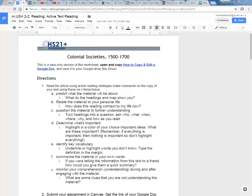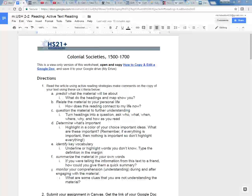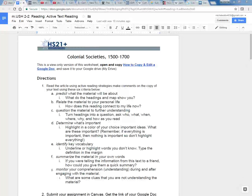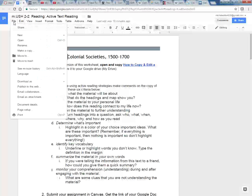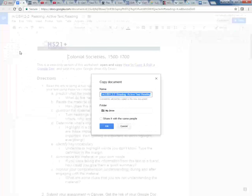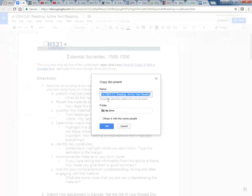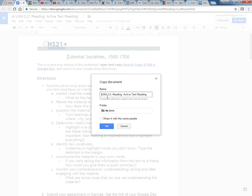The first thing we're going to do is make a copy of this text document so we have it in our own Google Drive. Go to file in the upper left corner, scroll down to make a copy, and then rename this copy with your name otherwise it's going to say copy of.